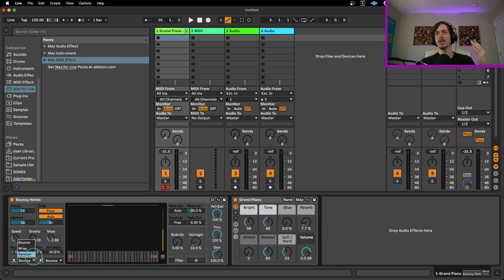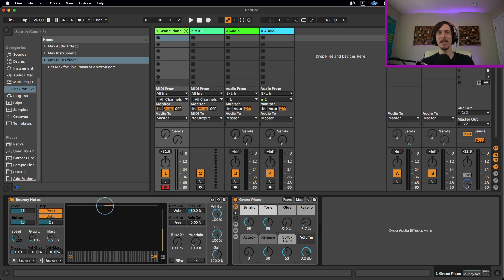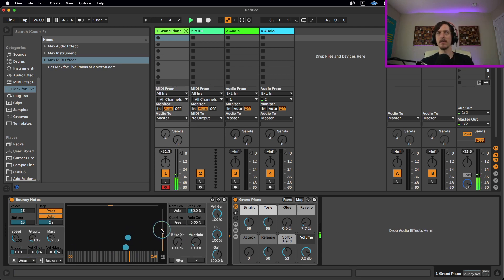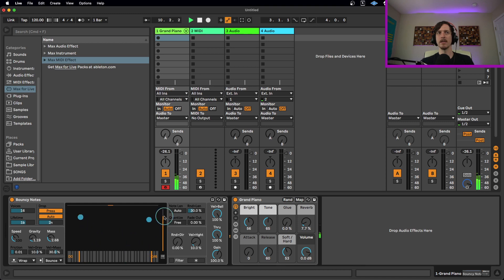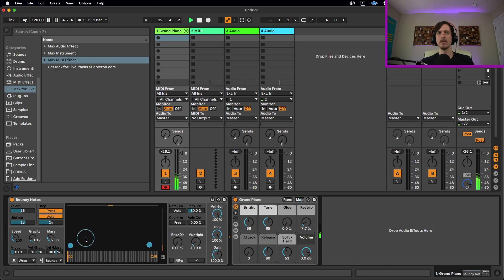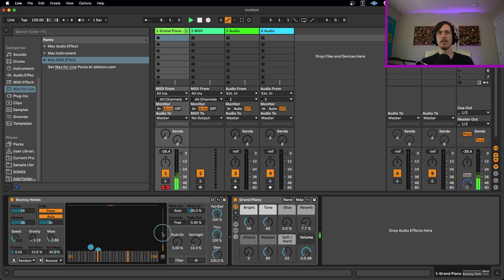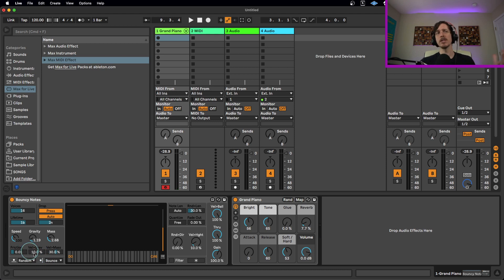We can also change how it behaves when it hits the actual piano roll. So in bounce mode, you've been hearing it bouncing up and down. If you set this to wrap, it's going to go back to where it started, so it's going to go back up top here. You're going to get different styles there. Or we could randomize it between the two, which also sounds kind of cool.